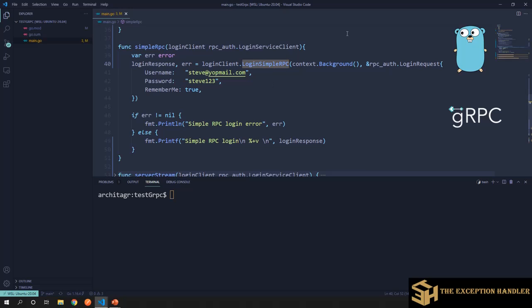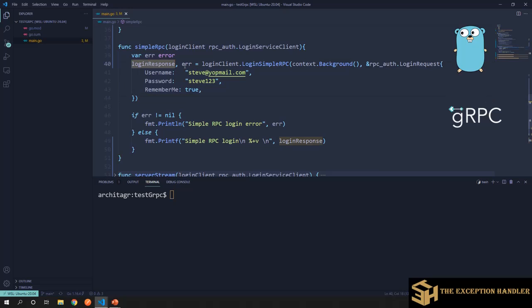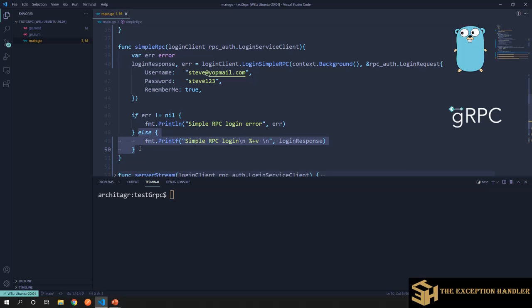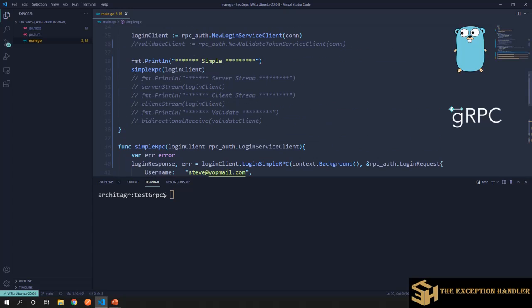We send in the data expected by the server and receive a response. If we receive an error, we check what kind it is — if it's a specifically handled server-side exception, we provide appropriate feedback to the client. Otherwise, on success, we have the token. Let's run this code and see.